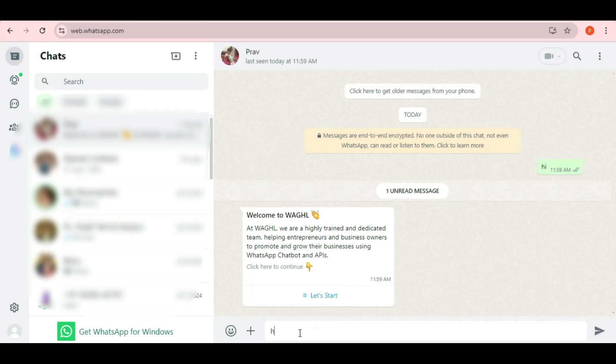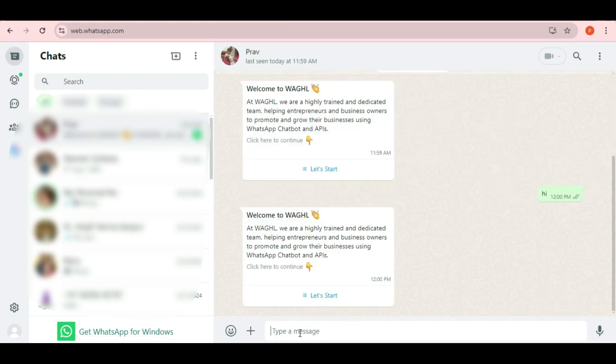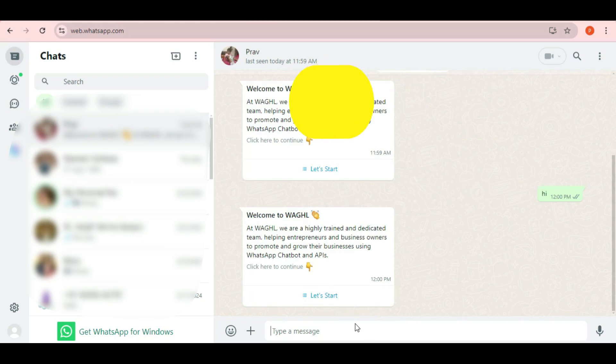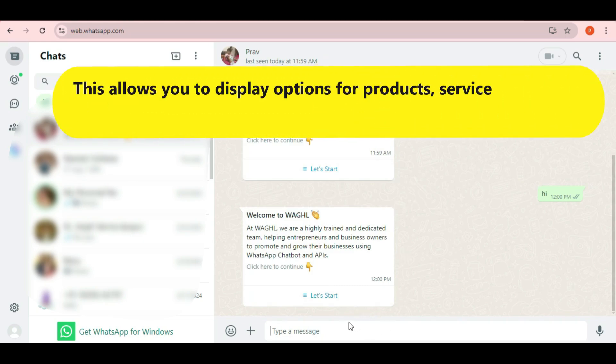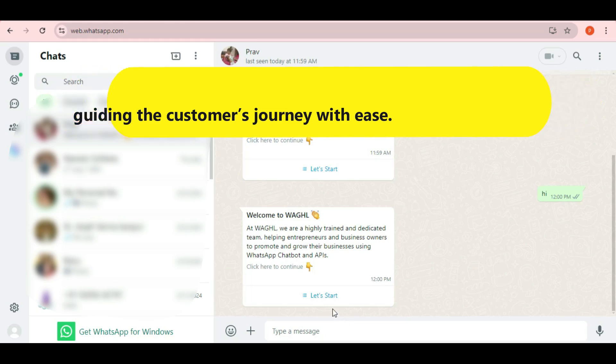When you type and send any predefined keyword, like hi, a list with interactive elements will pop up on WhatsApp. This allows you to display options for products, services, or queries, guiding the customer's journey with ease.